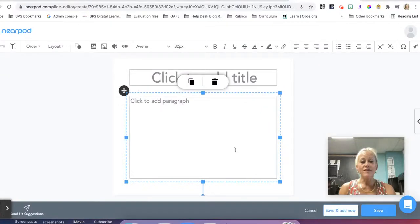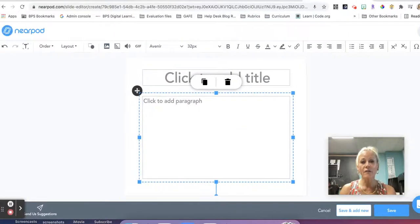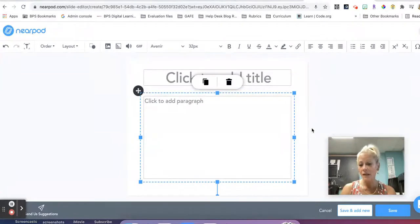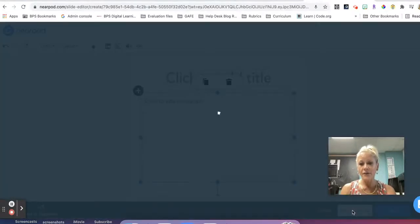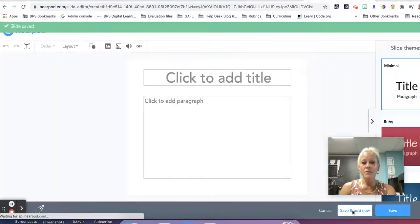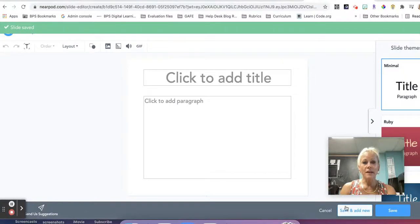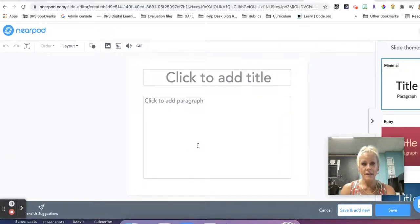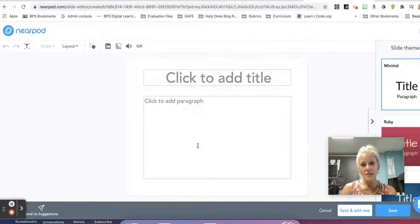So this is in the content area of Nearpod. If I'm done, I'll hit save and add new. It's going to then allow me to save that slide. And now I'm on a second slide in that presentation.